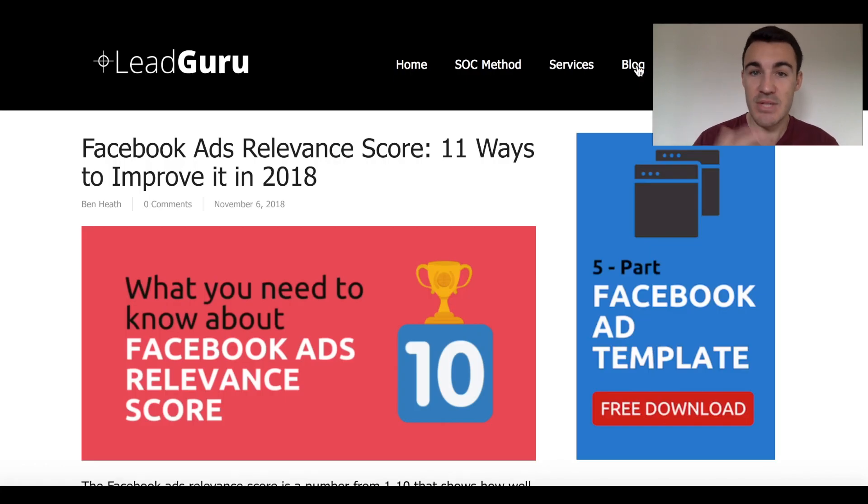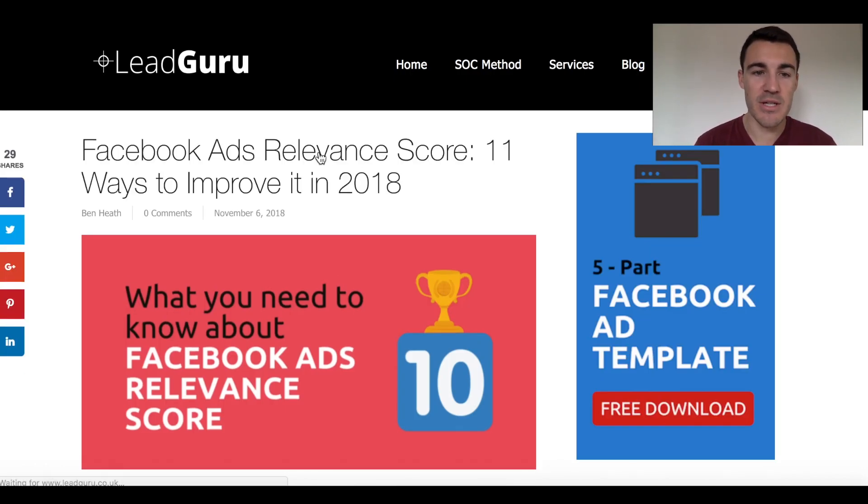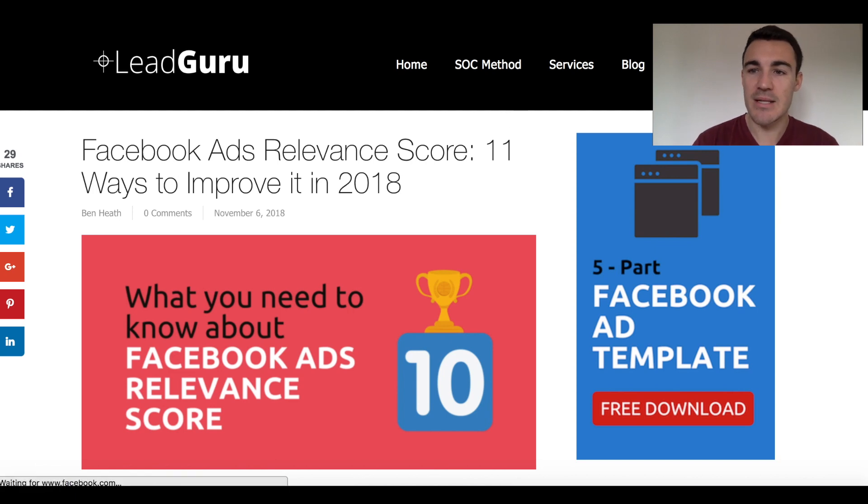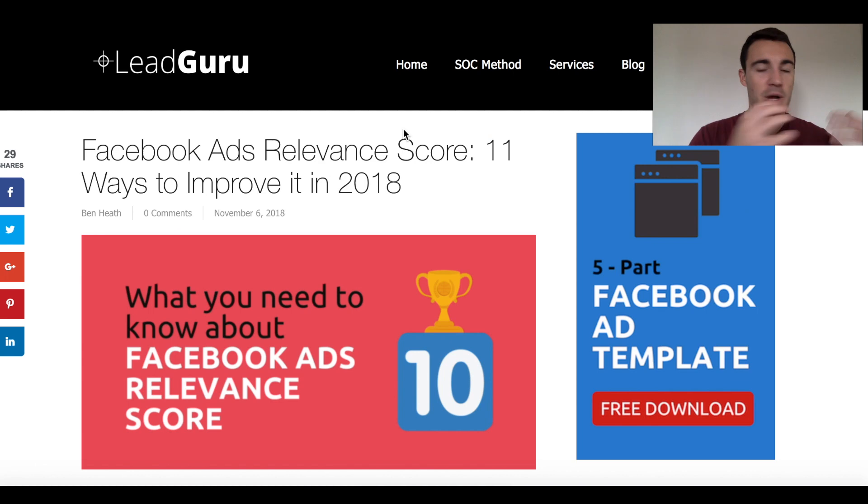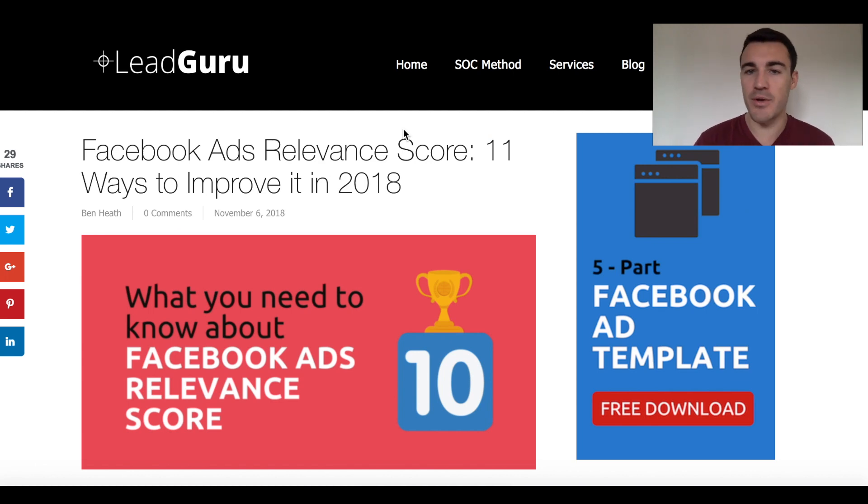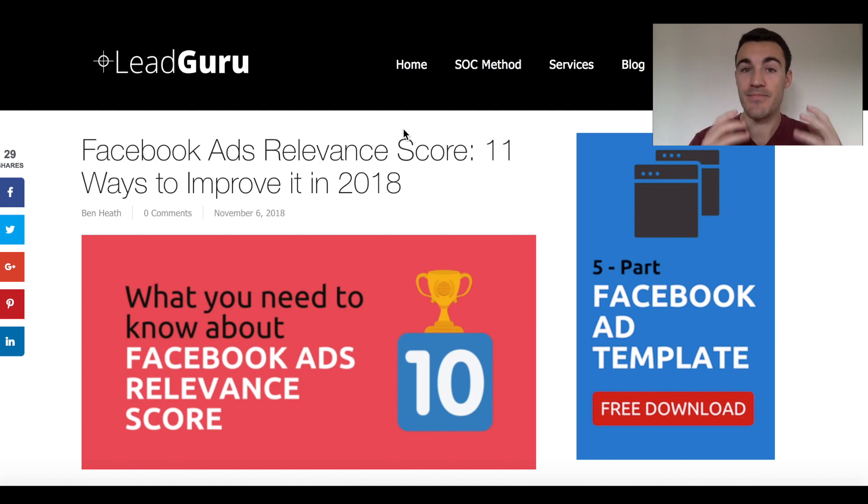So what you want is the Facebook pixel installed. I would recommend doing it on all pages on the website. That way you can decide who you're going to target. If I come into one of my blog posts, for example, you'll see that it is, and I bring up the pixel helper again, it is also installed on here. So anyone that visits my homepage, any other page on my website, blog post, whatever, they can all be added to a custom audience that can then be retargeted. So that's step one.